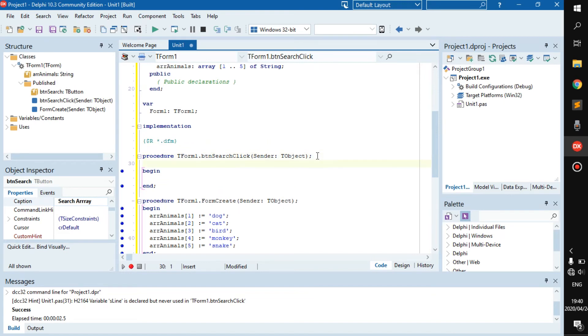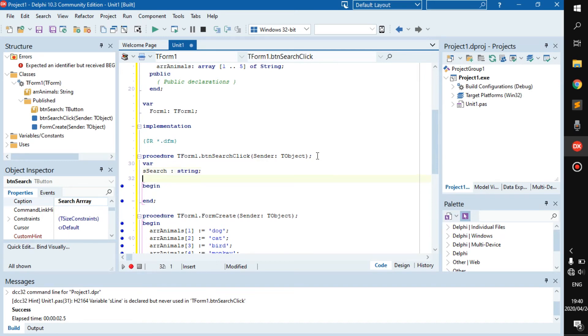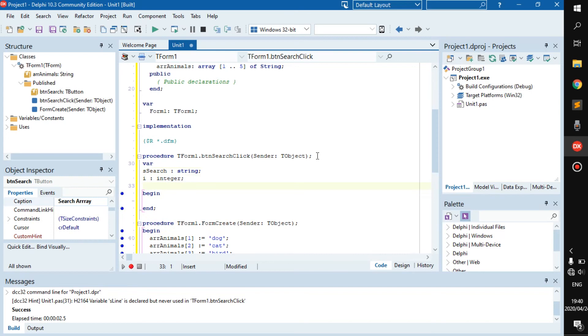First thing we'll need is we need to create variables. So s_search, which is a string, i, which is an integer, and b_flag, which is a boolean.